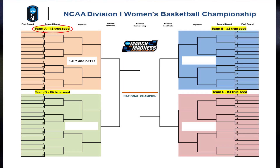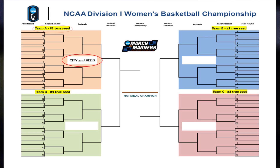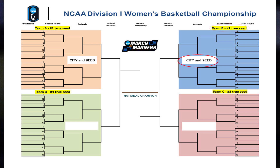Now let's look at the regional site assignments. Based on the bracketing principle, Team A will be sent to the regional site that is geographically closest to them. The city and seed number will be used to identify each pod on the bracket. Since Team A is the overall number one seed, this pod will be identified with a one. As the number two True Seed, Team B will be placed into the bracket next. Team B will be sent to the regional that is closest to them, and the pod name will include a two, since Team B is the overall number two seed.